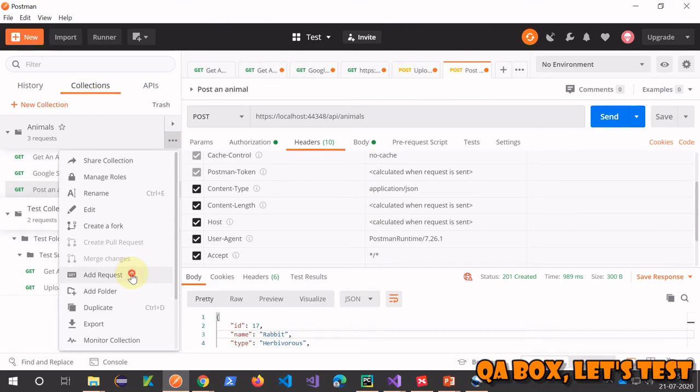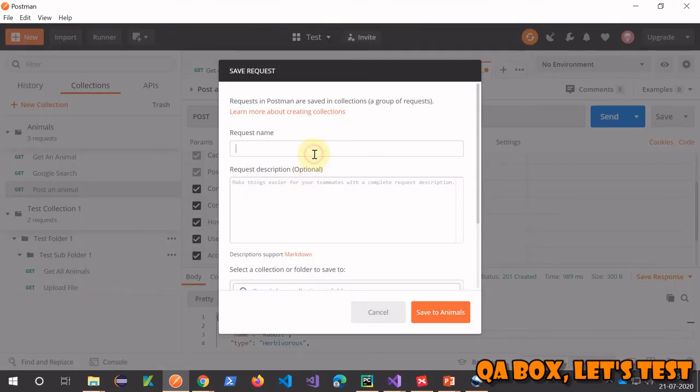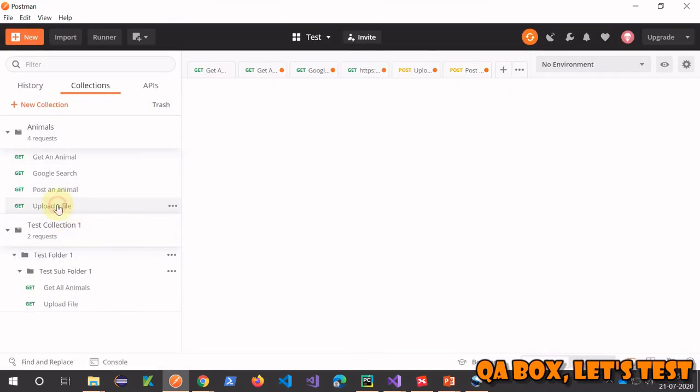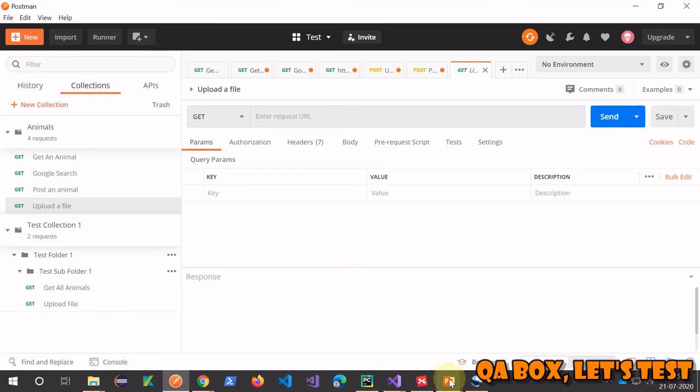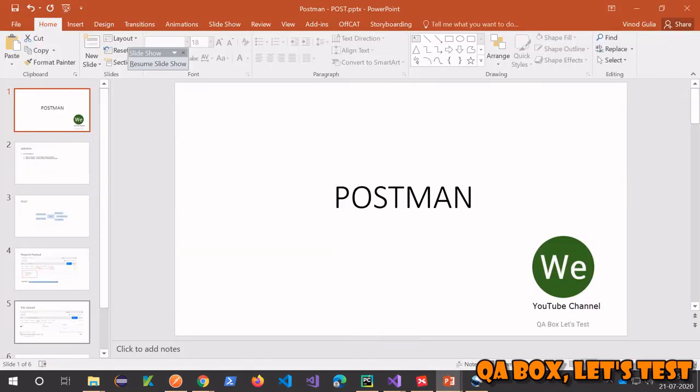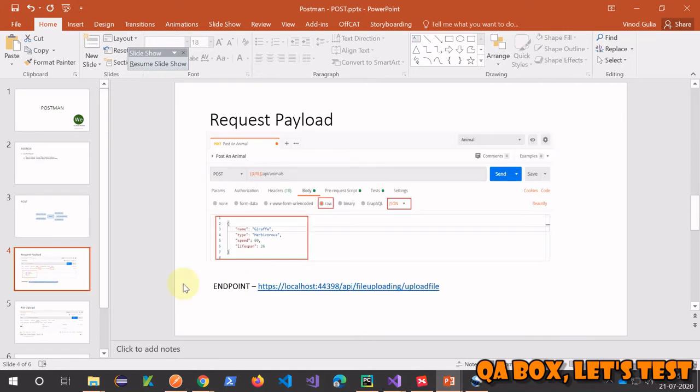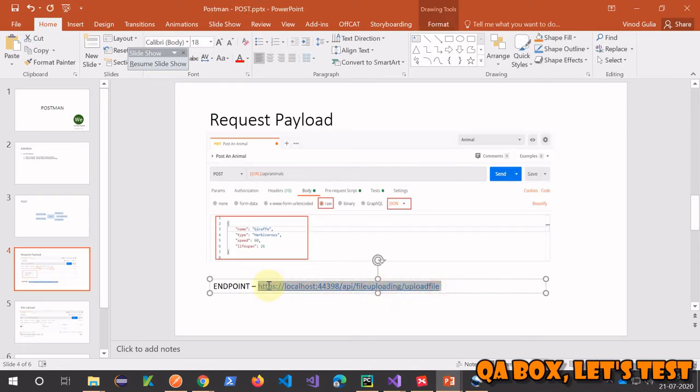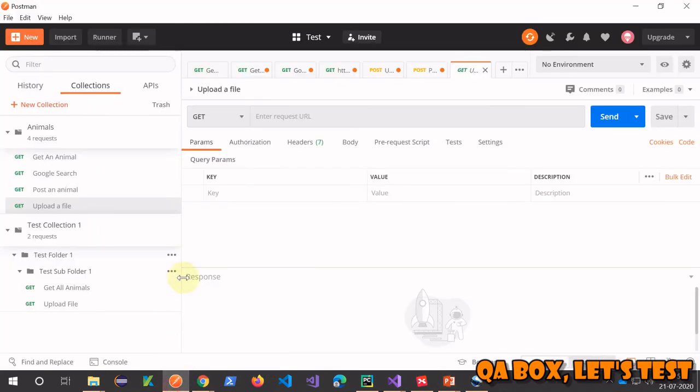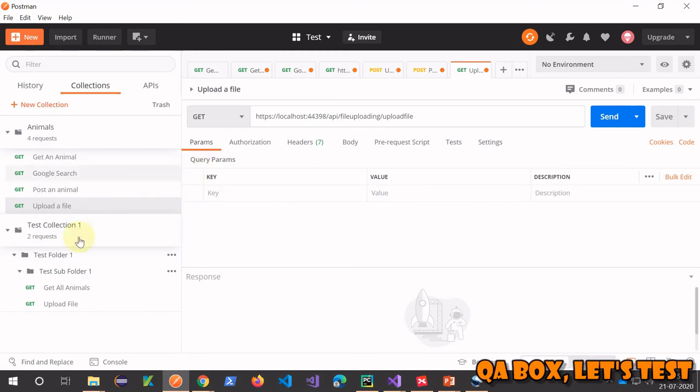That covers the normal object part. Now we have to create one more for uploading a file. This is going to be 'upload a file'. What's the URL? Let me copy it from my notes. This is going to be the URL - again, this is one of my website web APIs that I created.